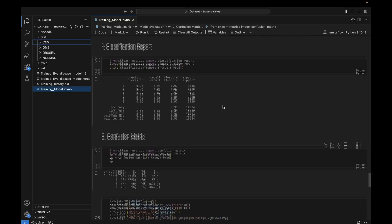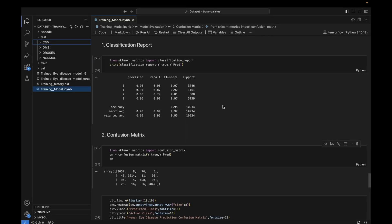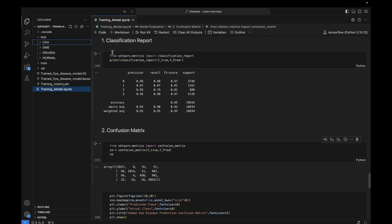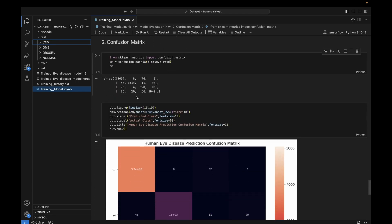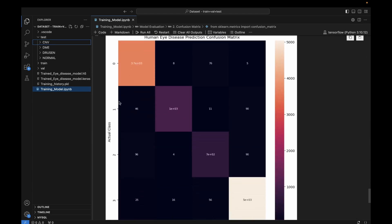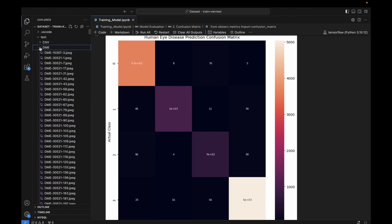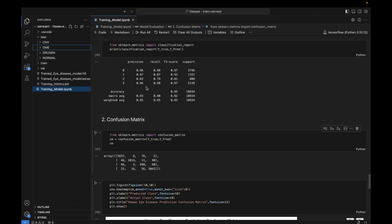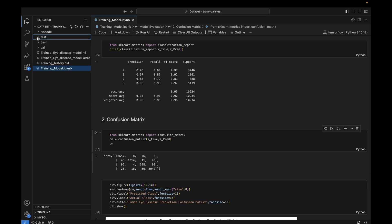Hello and welcome. In the last video we completed our model evaluation on test set data — we saw the classification report and the confusion matrix. In this video we will do a model prediction on some test set data. We'll use some random test images from the folder and give them to our model to see what it predicts.